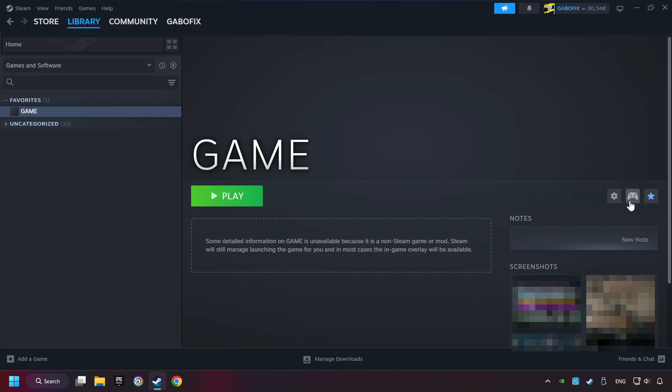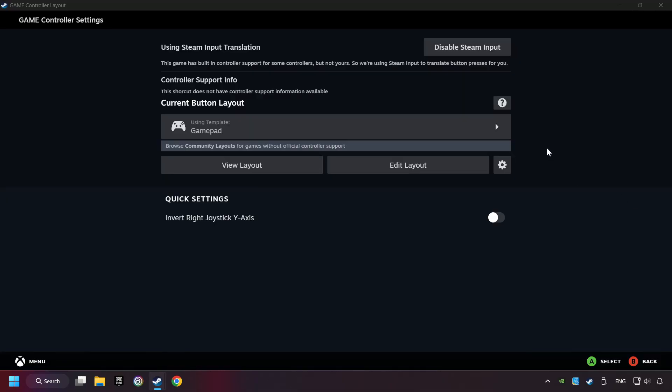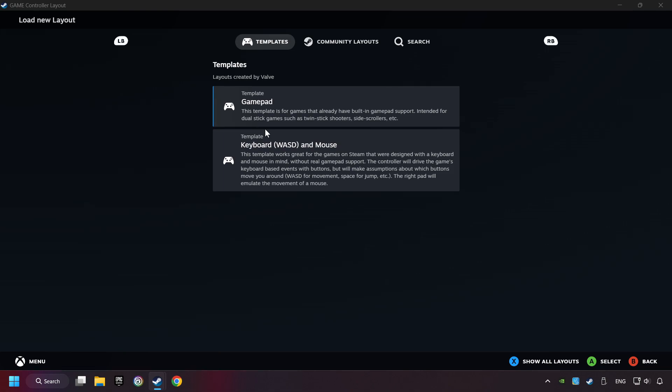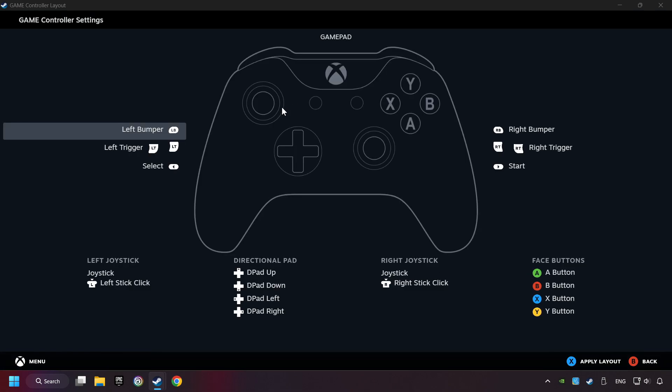Click on the controller icon. Enable Steam Input if it's not already enabled. Click on the GamePad. Here you have to click on GamePad. And you can set your controller here.